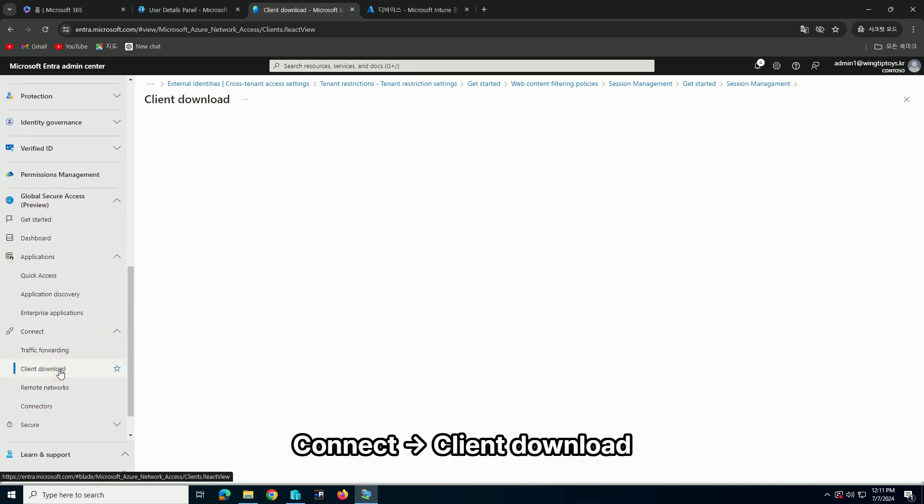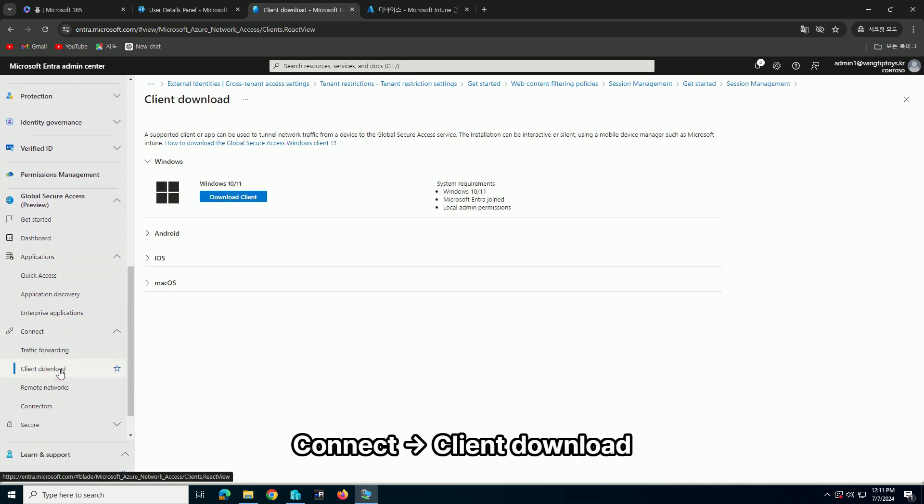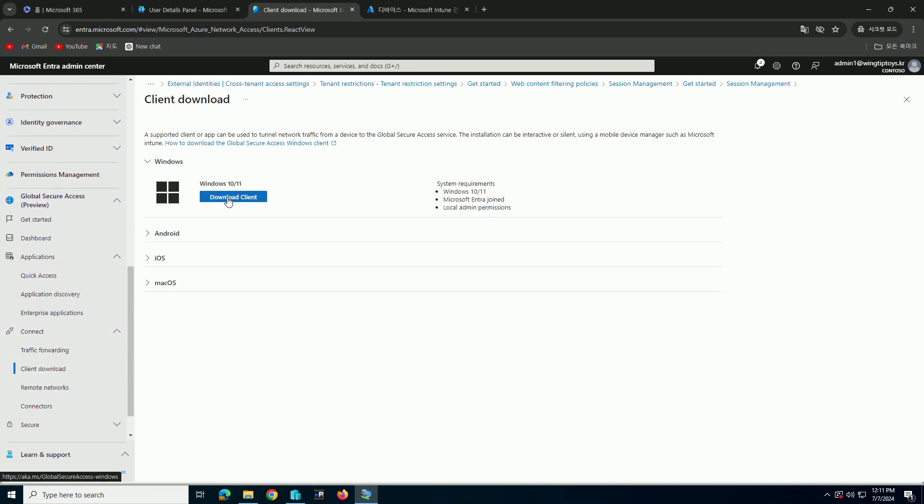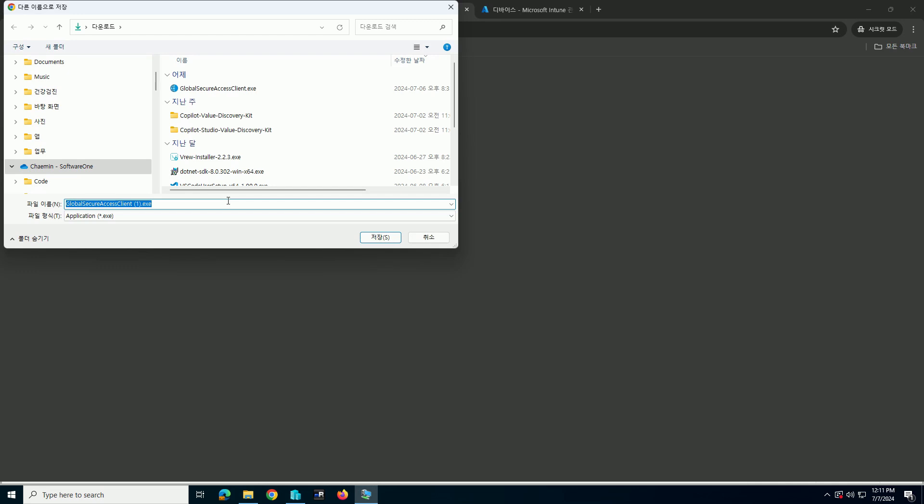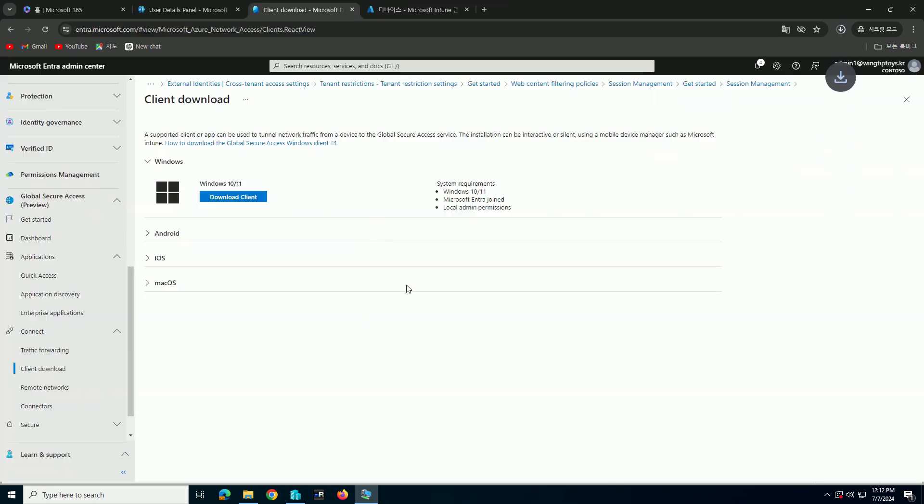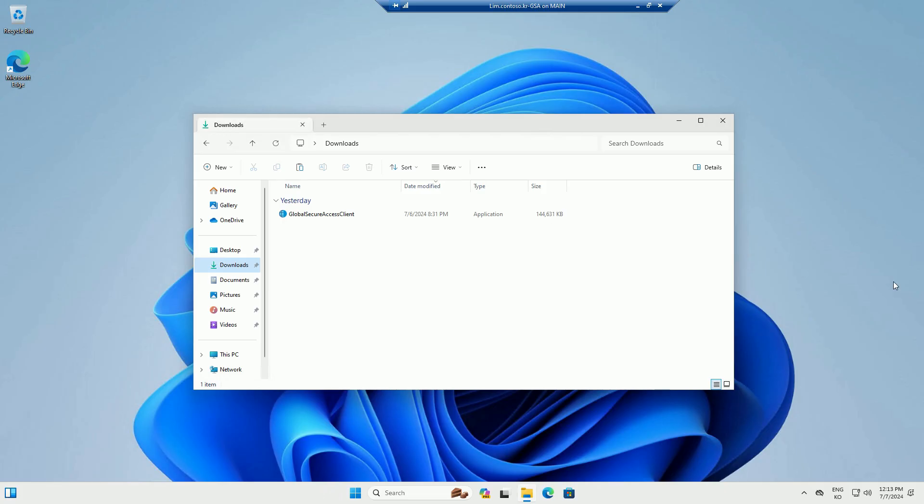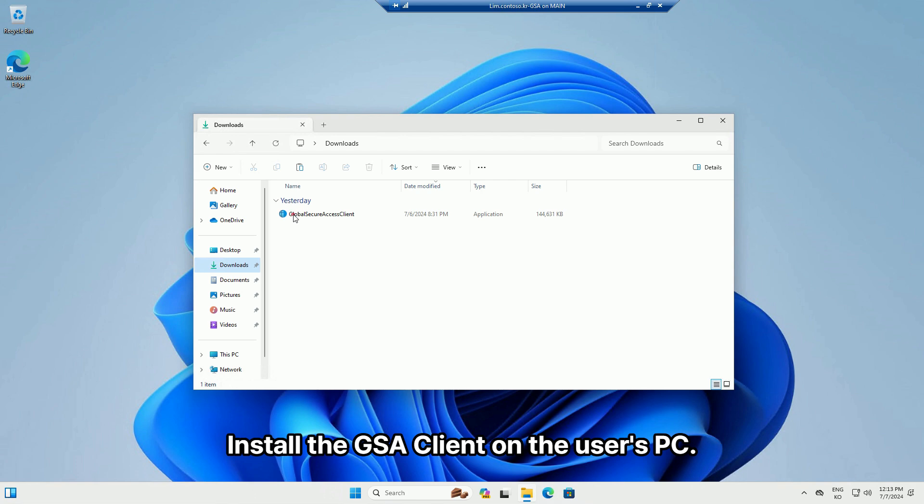Go to Connect, Client Download, and download the client. Then install the GSA client on the user's PC.